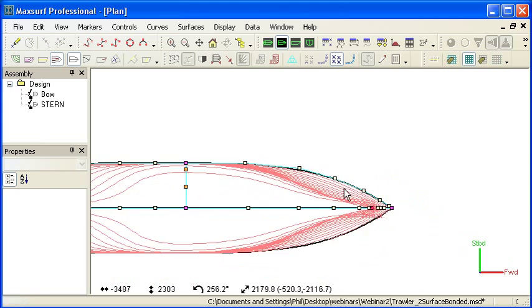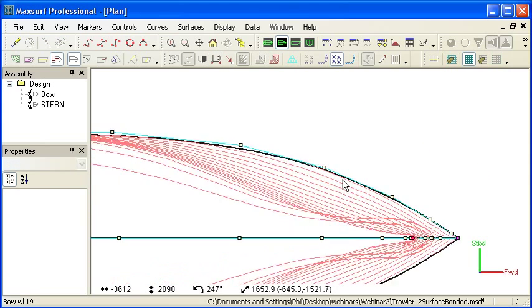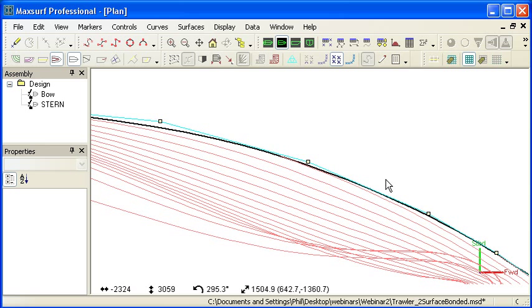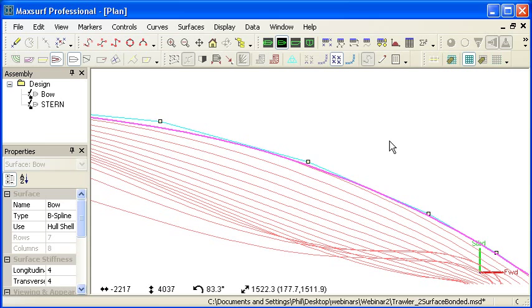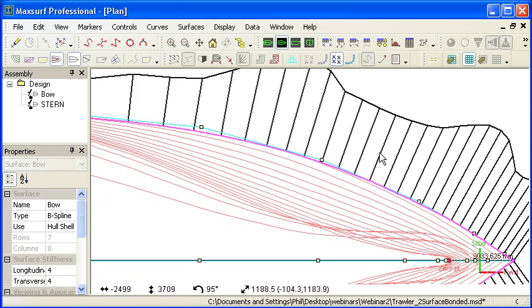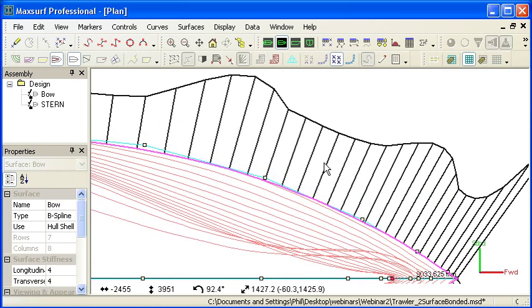If I zoom in for a closer look at the forebody here, a second tool that we can use for evaluating fairness is to select any contour on the design and to show a graph of curvature along that contour.